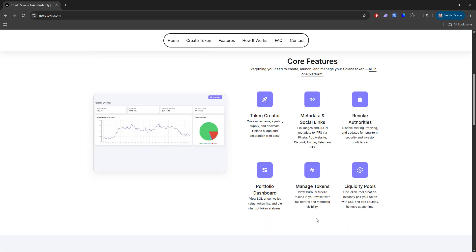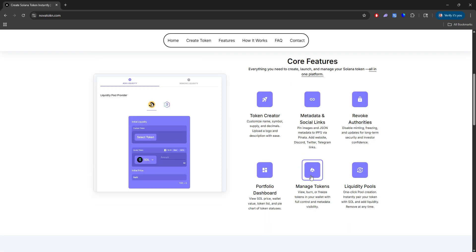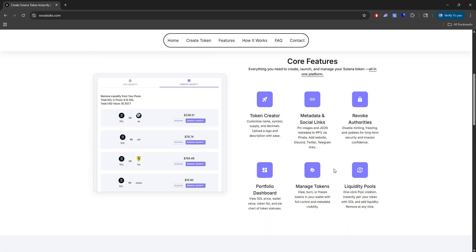Some other features we offer is managing tokens. You can view, burn, or freeze those tokens in your wallet so you have full control of them. And last but not least, the most powerful tool that we offer is liquidity pools.